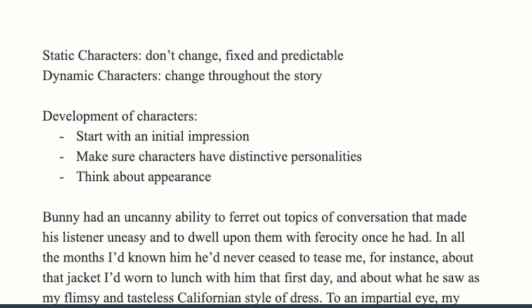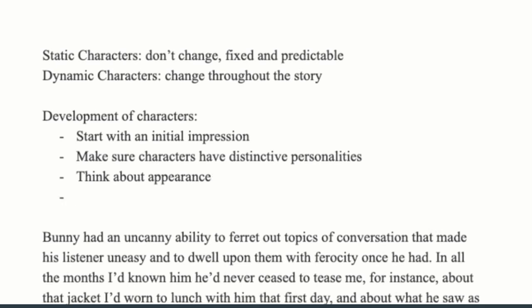If you have multiple characters, you have to convey what type of person they are via how they dress, how they behave, and how they speak. Appearance is really important because it gives us a lot of information about that character, and the more you can flesh that out — the clearer it is in your head — the easier you're going to be able to convey their personality to your audience. You also want to think about inner psychology.